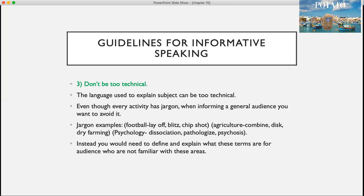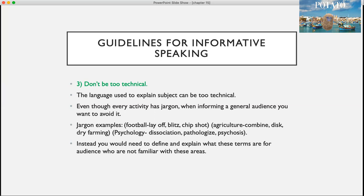Number three, don't be too technical. The language used to explain a subject might be too technical, and even though every activity has its own jargon, when informing a general audience you want to avoid it as much as possible. Jargon examples include — in football: blitz, chip shot; in agriculture: combine, disc, dry farming; and in psychology: disassociation, pathologize, psychosis. Instead, you need to define and explain what those terms mean. If technical terms are necessary for your speech, make sure you clearly define them so your audience can better understand what you're referring to.